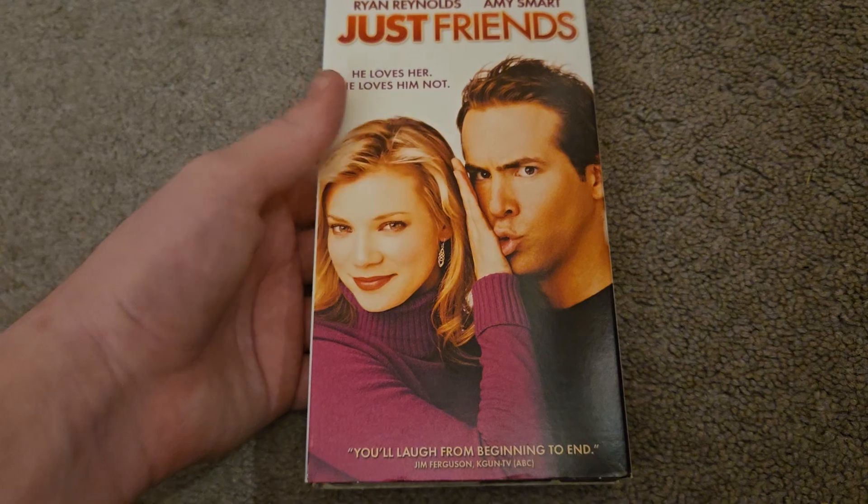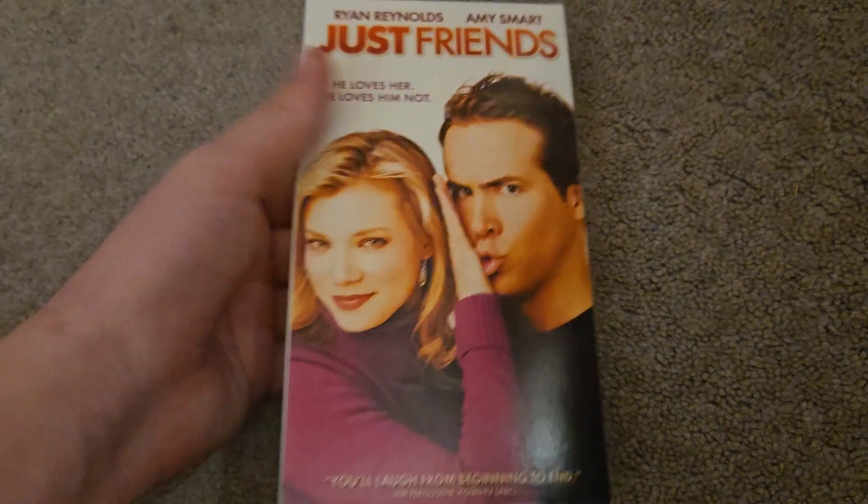I finally got another one of the 10 last VHSes ever released in North America. This is a VHS of the movie Just Friends.